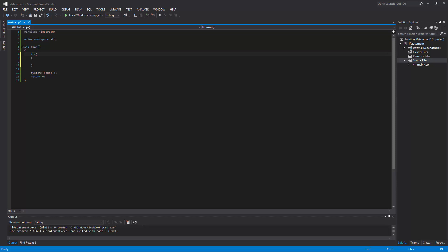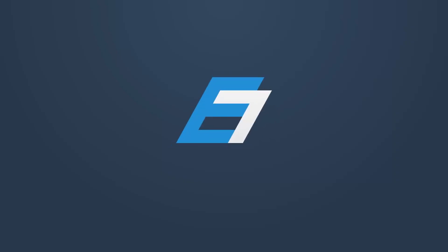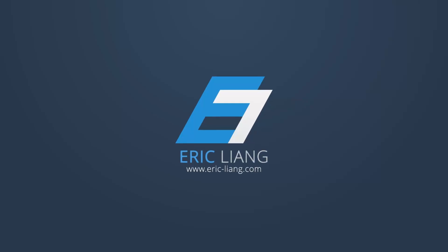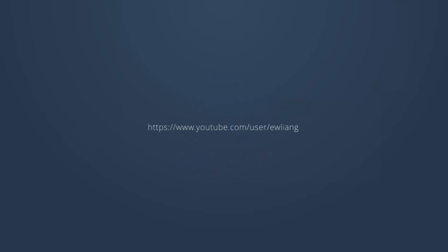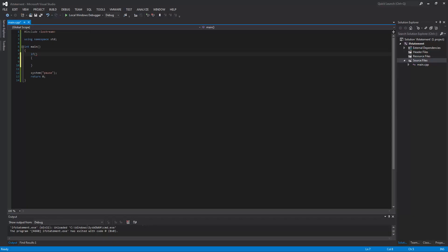Hello and welcome to my sixth C++ programming tutorial. My name is Eric, and today I will be teaching you how you can add some basic decision-making functionality into your program. In order to give your program the power to make decisions, we must learn something called the if statement.